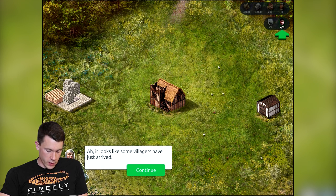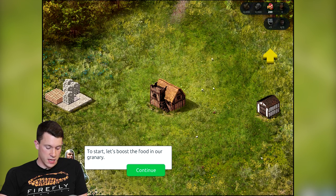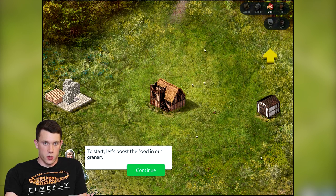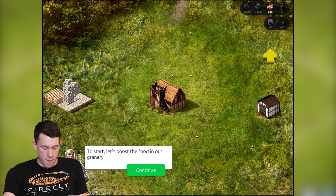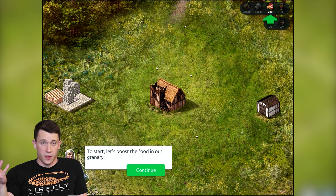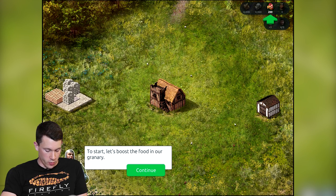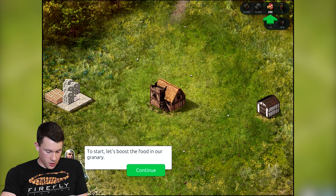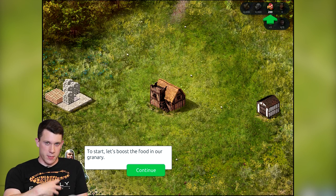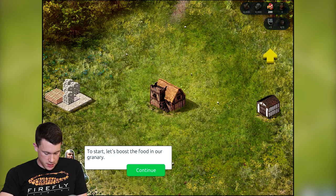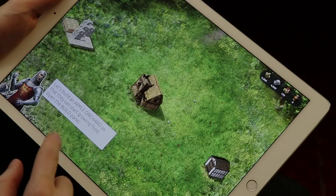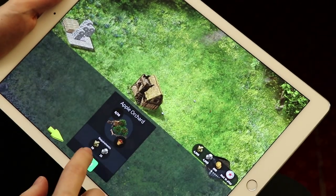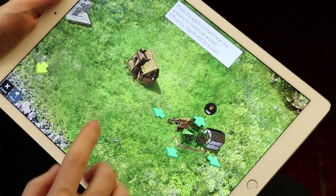First off we're gonna learn about popularity. Popularity attracts people to your castle, gives you peasants who produce food and resources, help you build castles, and help you dominate the world — that global domination everyone wants deep inside. So we're gonna start by placing an apple orchard for food to feed our peasants, which also generates popularity because people like to be fed.